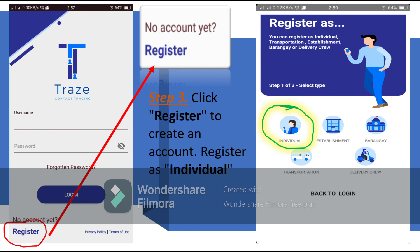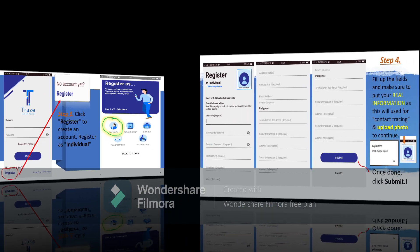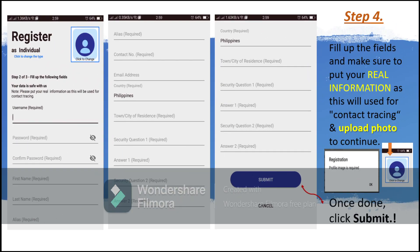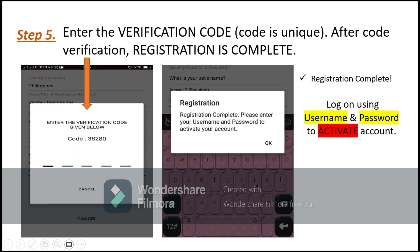Step 4: Fill up the fields and make sure that the information you enter is true and correct, as this will be used for contact tracing. Don't forget to upload a photo — a photo image is required to proceed. Once done, click Submit. Step 5: Enter the verification code. This code is unique. After code verification, registration is complete.